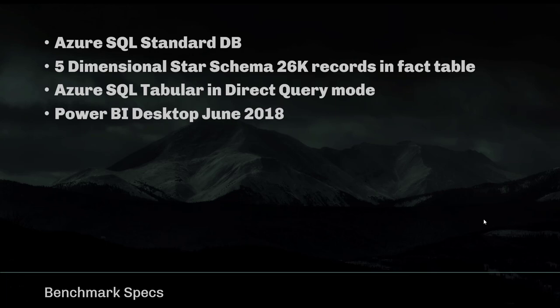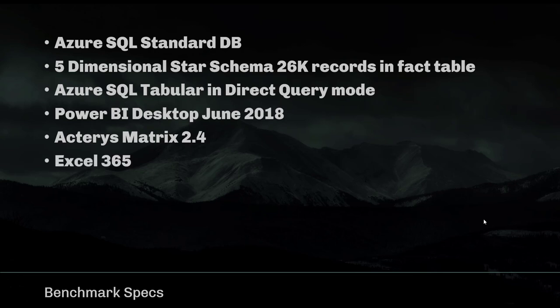On the client side, we're using Power BI Desktop for designing the report with the Power BI Service of the June version. We compared the Power BI visuals of that version against the Actaris matrix visual, and then also against Excel to see how the same report performs.